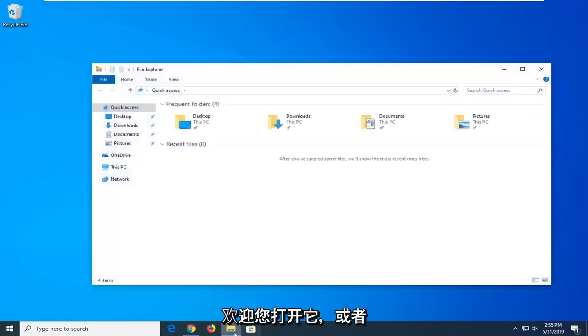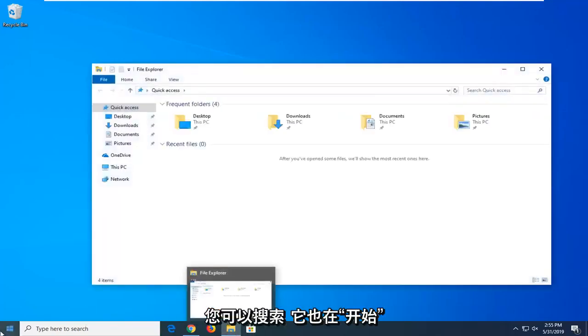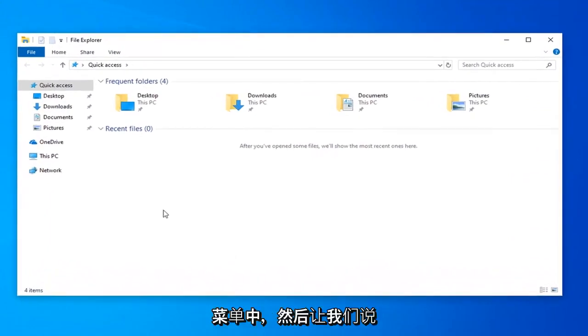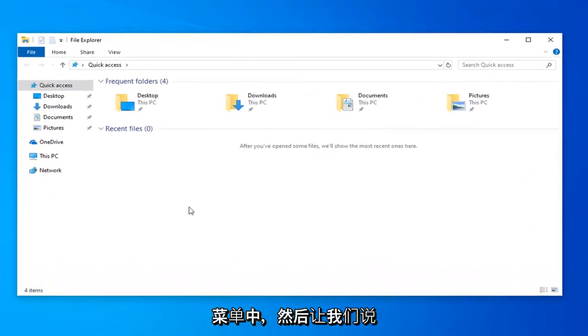If you have the icon on your taskbar you're welcome to open it up, or you can just search for it in the start menu as well.